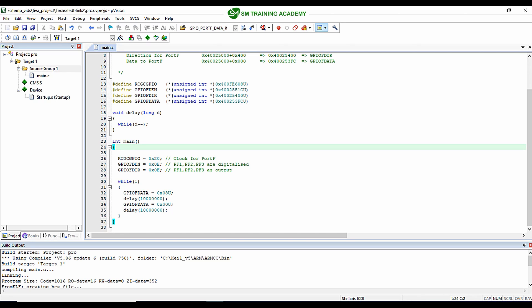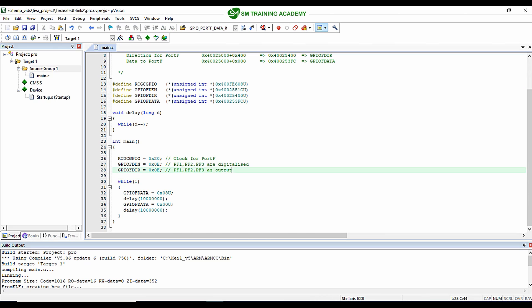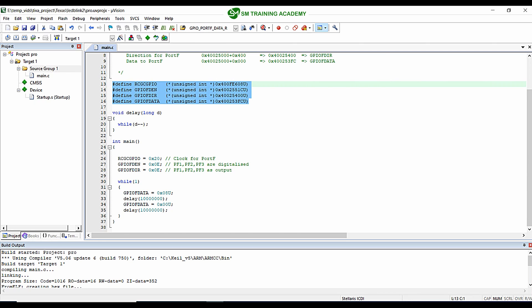Hello everyone, this is a continuation from the previous video. If you have not watched that video, please go back to it where I defined these addresses using the preprocessors in C language and used these names for providing the values for the respective registers. In this video, we are just going to use a vendor-supplied header file for replacing all the addresses provided right over here. Let's get started.